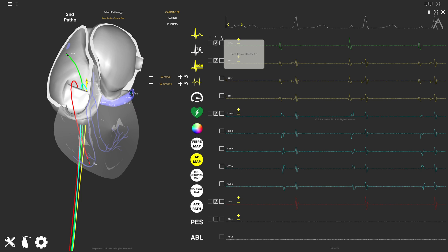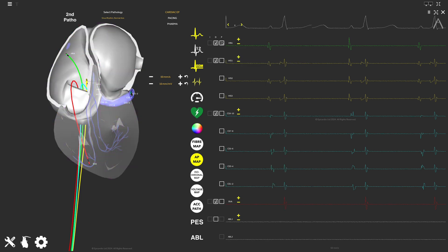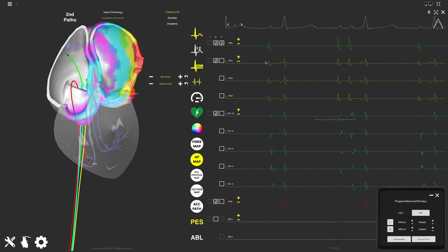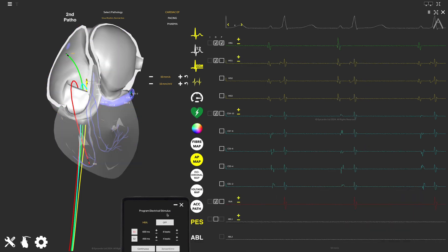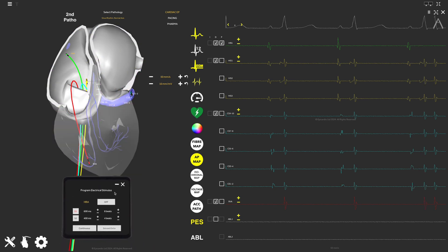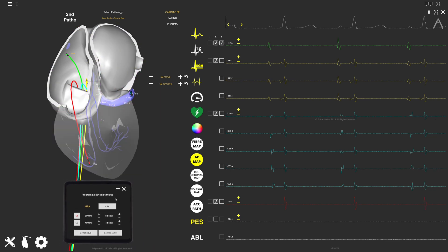Watch the EGM signals from each respective catheter. By ticking any of the boxes under P, you can select which catheter you wish to pace from.